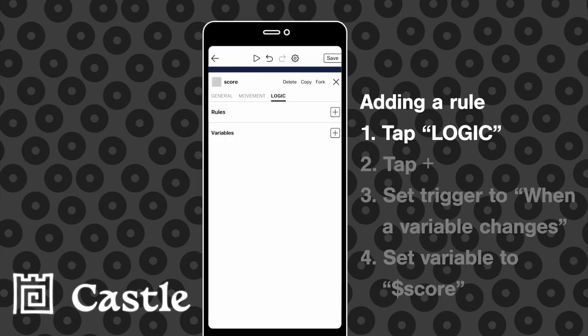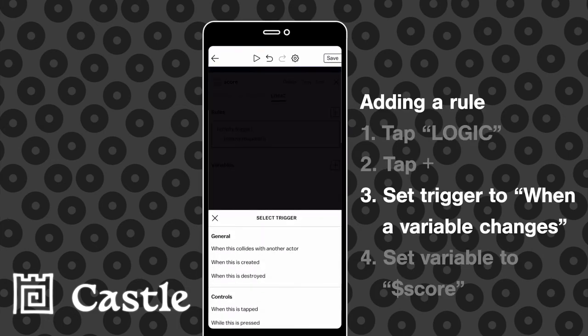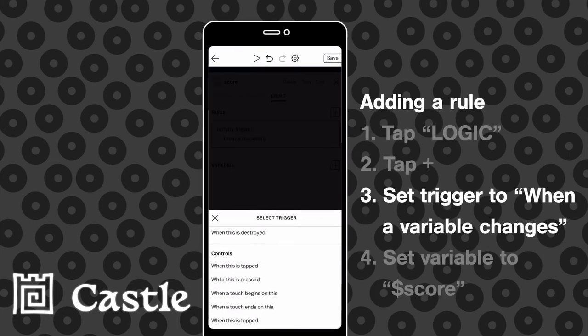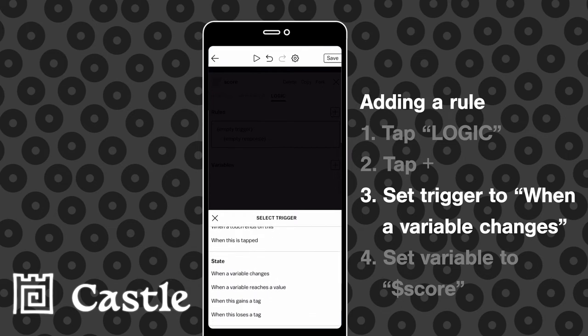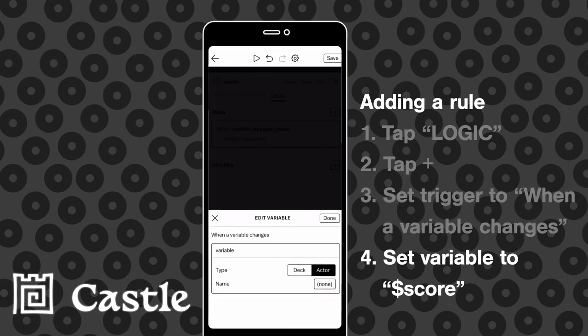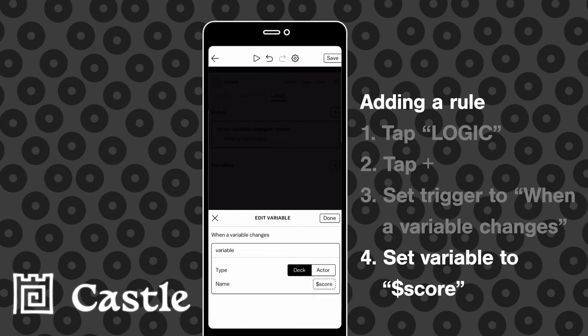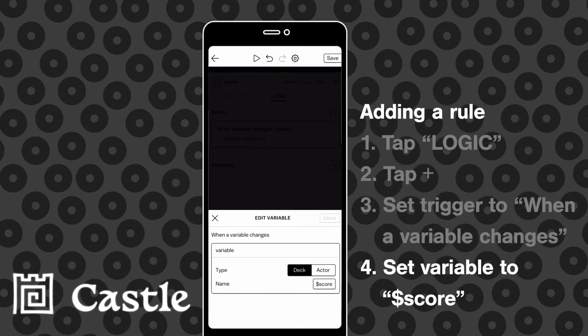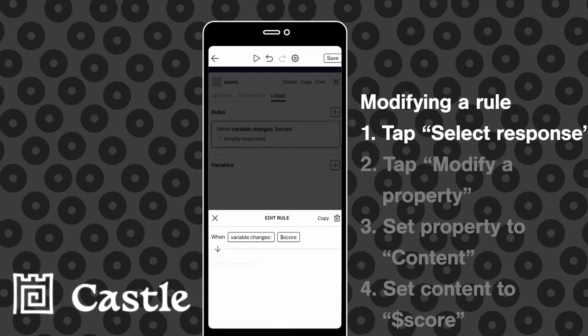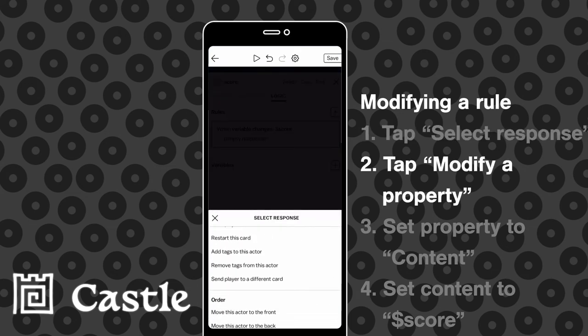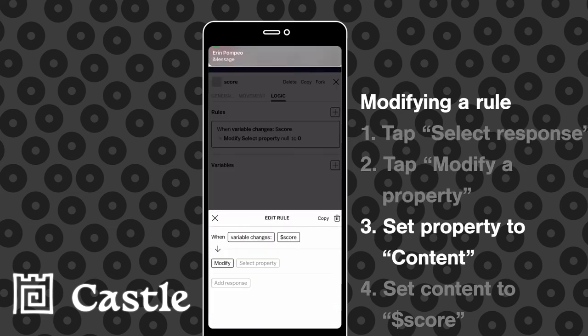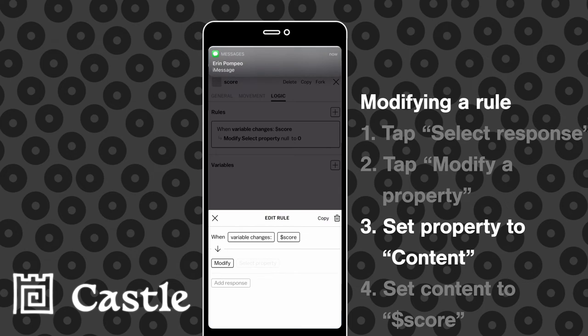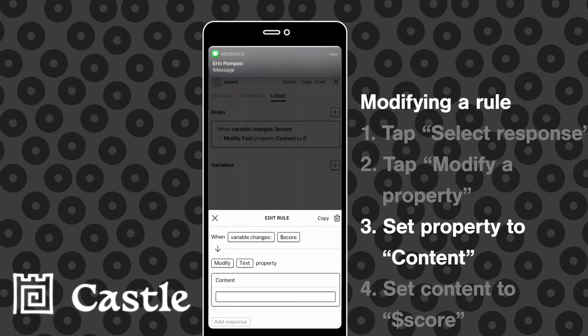So we're going to head to the logic tab and add a rule. The trigger is going to be when a variable changes, specifically that score variable that we just set up. And we're going to modify the content of the text to the value of that score variable. So whenever a player taps a cloud the score on screen will update.